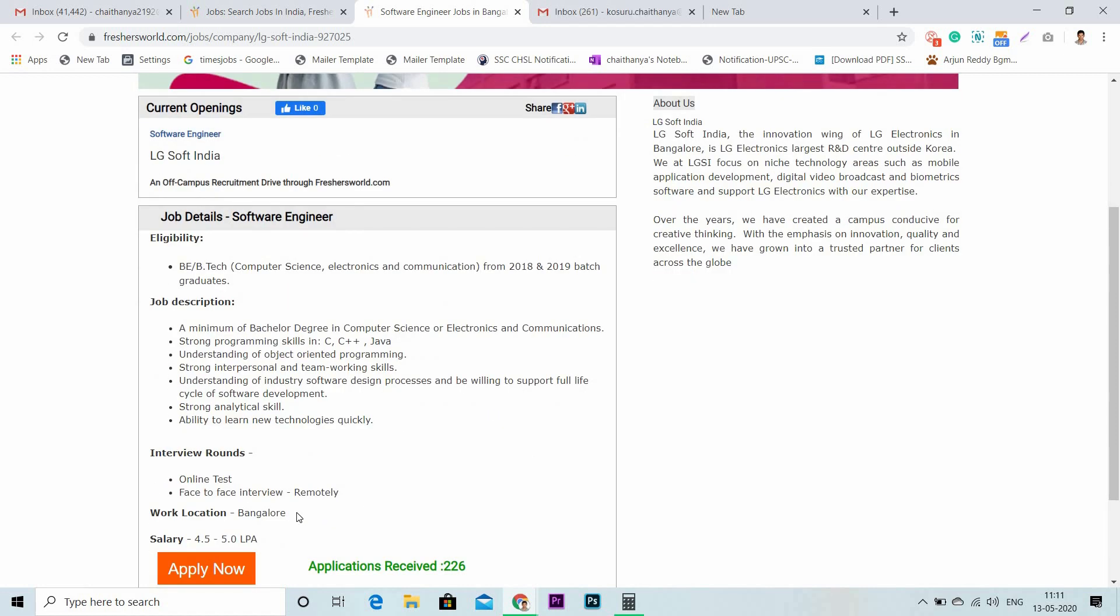All candidates who have the skills and meet the eligibility criteria, please apply from the link given in the description below. If you are not a registered member of Freshersworld, please register at Freshersworld and apply for this job.